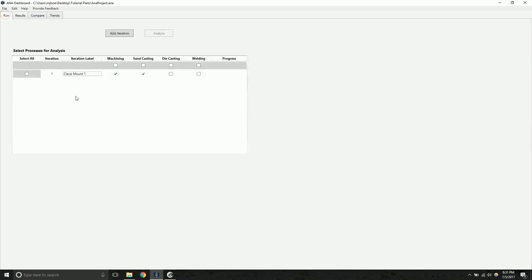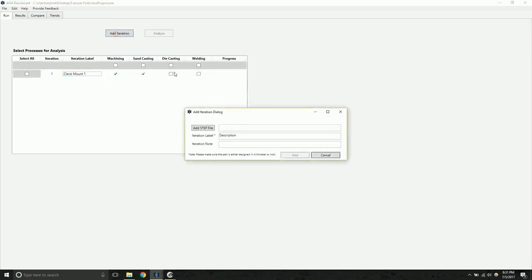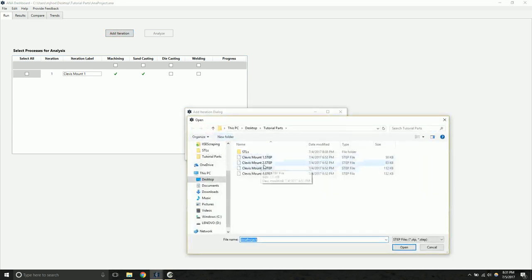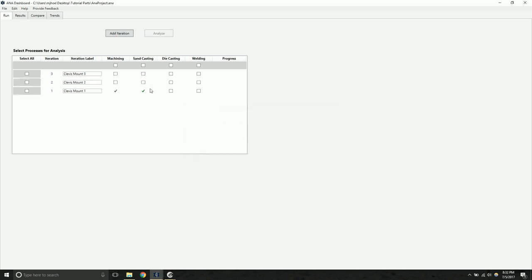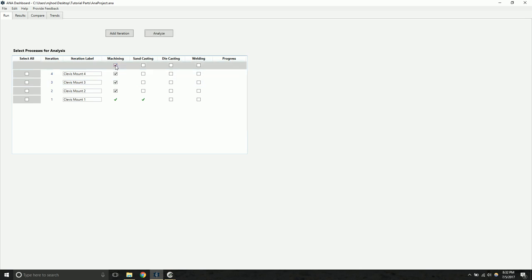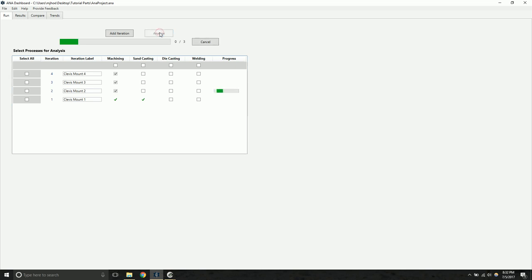Okay, now let's assume that we've created a few more iterations of the part. We're going to go ahead and add the changes that we've made to the design. I'm going to go ahead and add three iterations at once. And it allows you to analyze multiple iterations at once. You can click this button at the top to check all iterations and click analyze, and that will kick off the analysis.